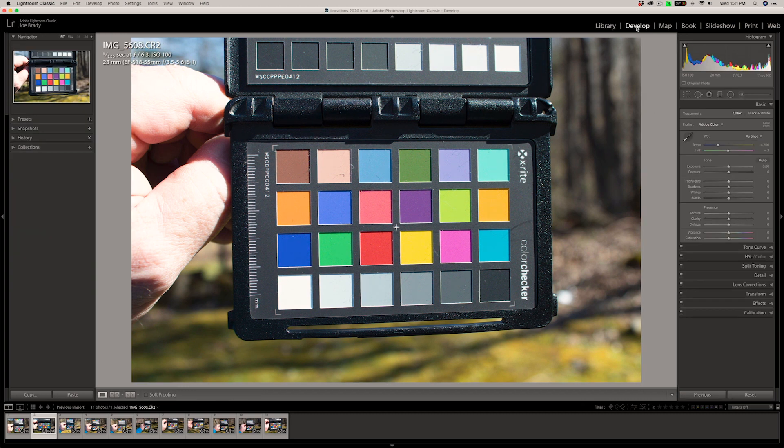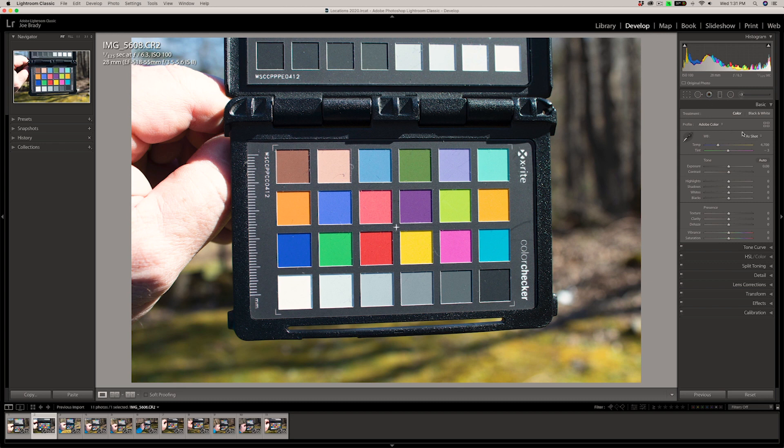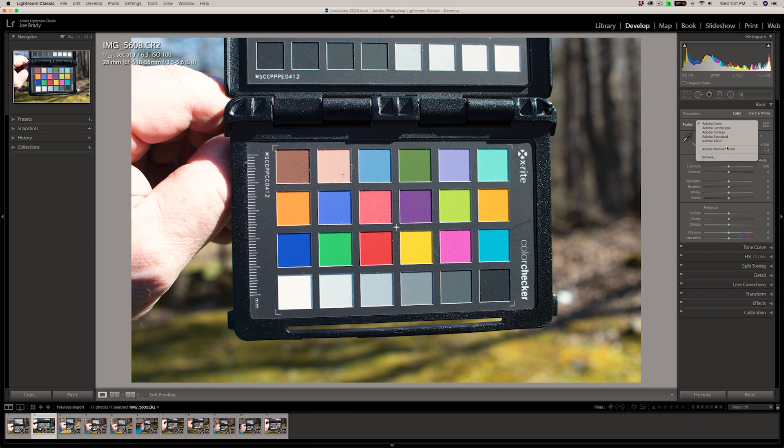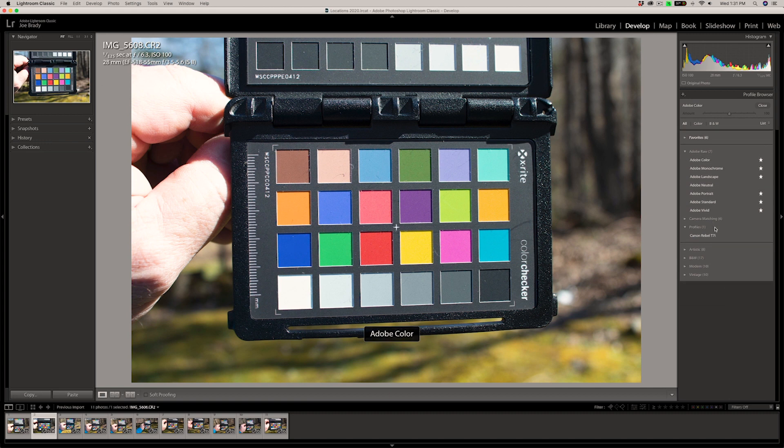Now we do that in the develop module, so we click on that. And right at the top of the basic panel, you see a profile called Adobe Color. If you don't have a custom camera profile, that's what you get. So if I click on here, I'm going to go to browse. And if we scroll down, notice, look, here's the Canon Rebel T7i.